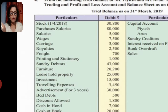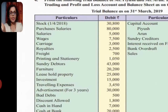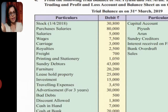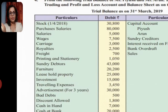Carriage goes to trading account debit side. Royalties are also direct expenses, so debit balance of trading account. Freight is also a direct expense, so debit balance of trading account. Printing and stationery are indirect expenses, so profit and loss account debit balance. Debtors are an asset going to the asset side, inner column, debtors 43,000. Furniture is also an asset going to the asset side at 20,200. Leasehold property is an asset transferred to the asset side. Investment is also an asset transferred to the asset side. Traveling expenses are indirect expenses, so debit balance of profit and loss account, 3,450.